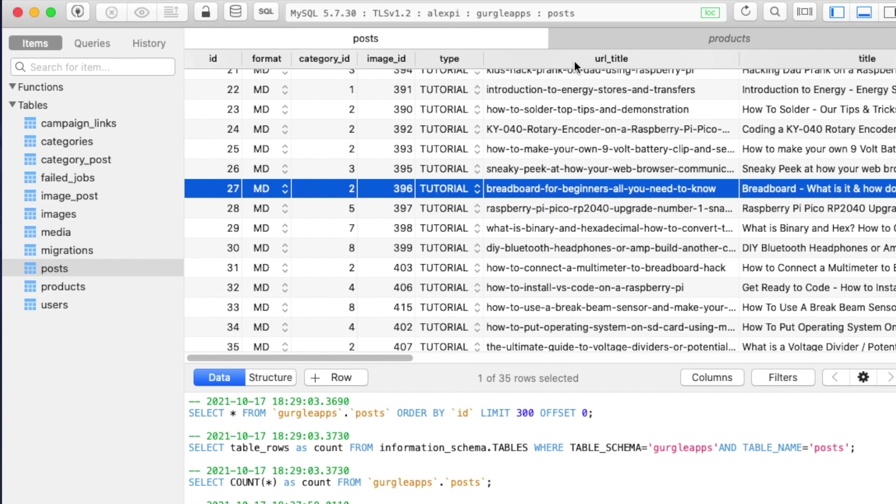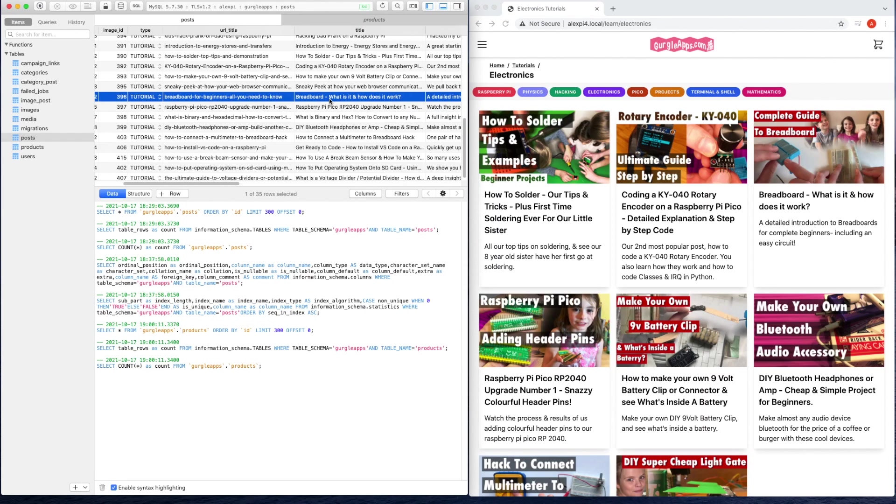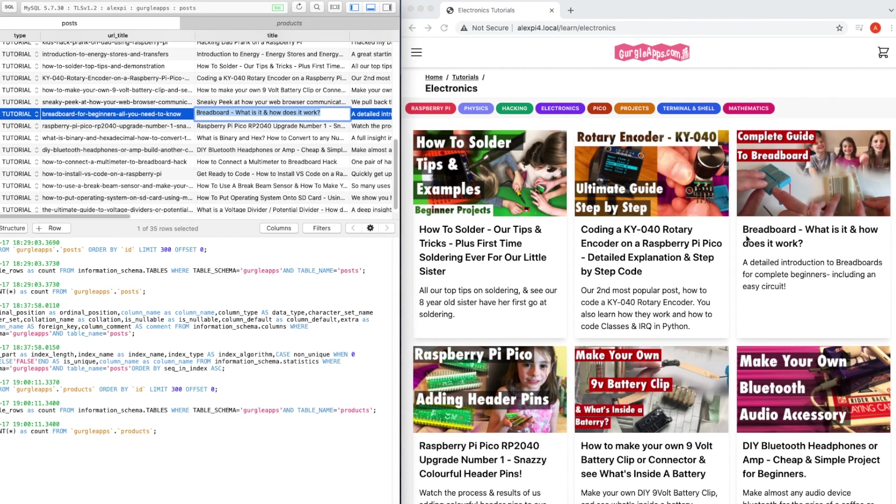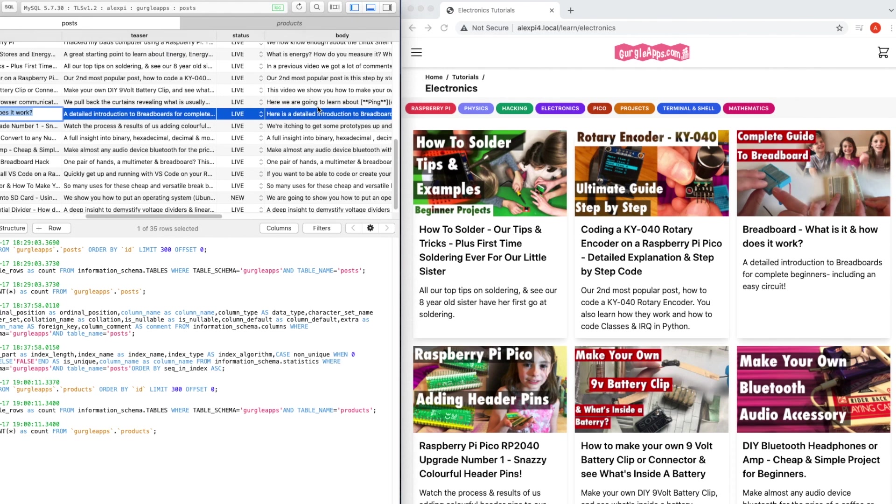We just picked one out here, highlighted in blue, and let's have a look at some of these columns. We've got the ID, which is a number—27 there—and we've got the title, which if we scroll along is the title Breadboard: What is it and how does it work? And you can see on our website, Breadboard: What is it and how does it work?